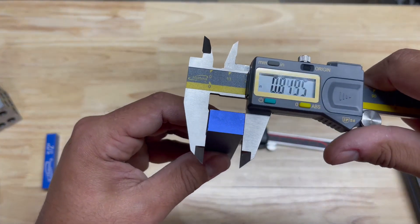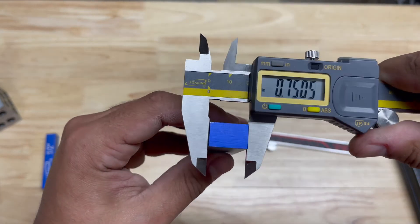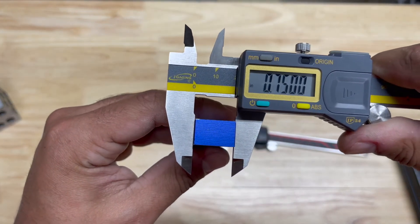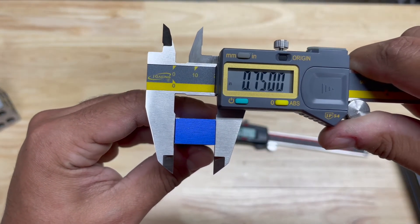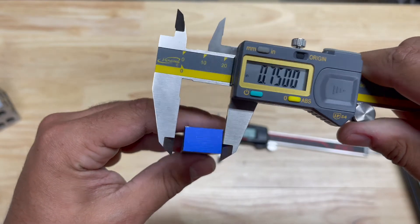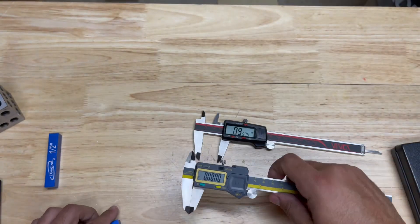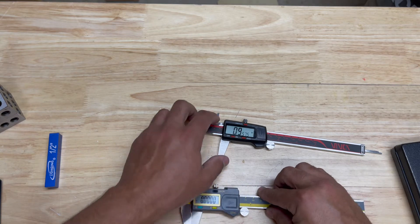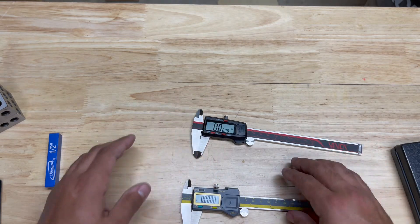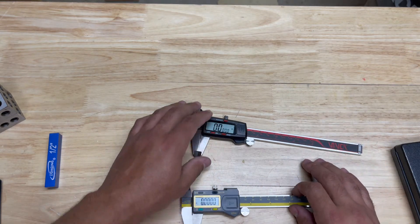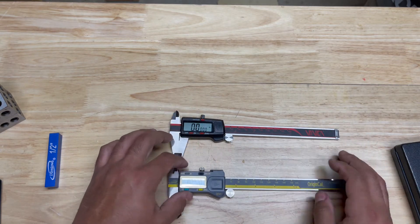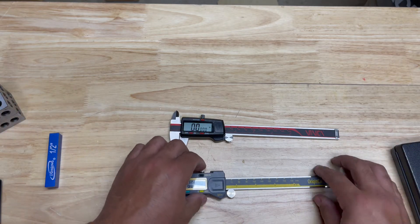Well that's reading dead on too. So I mean just from observation, as far as accuracy goes they're both in the same ballpark.